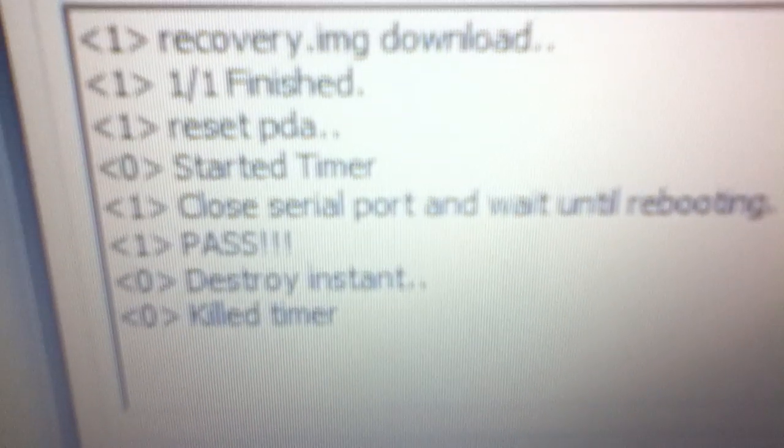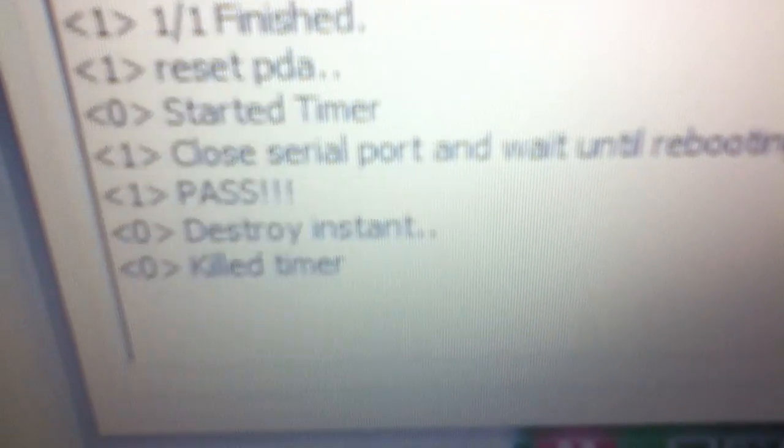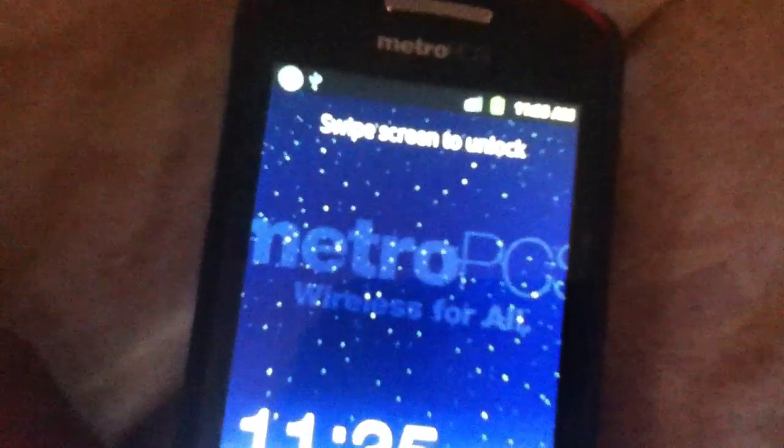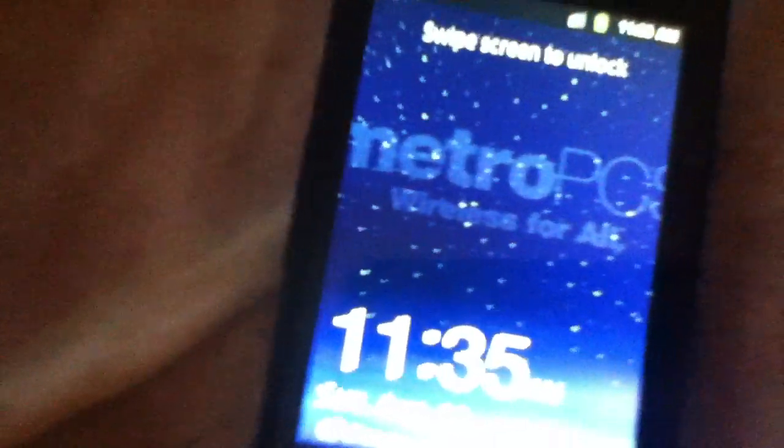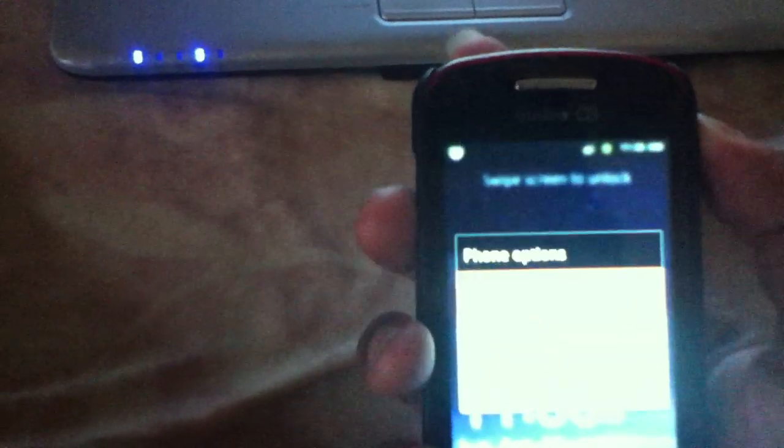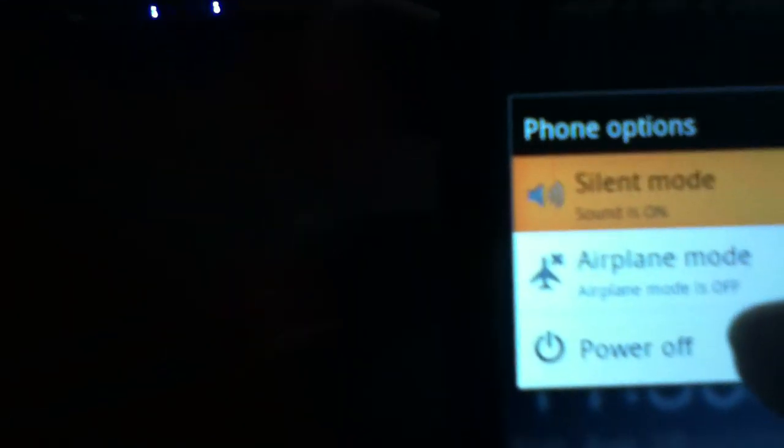And it says Pass. It says Pass, Auto Reset Instant Kill Timer. Samsung Admire. From here you can unplug USB. I'm going to power off the phone. Wait until the phone is fully powered off.